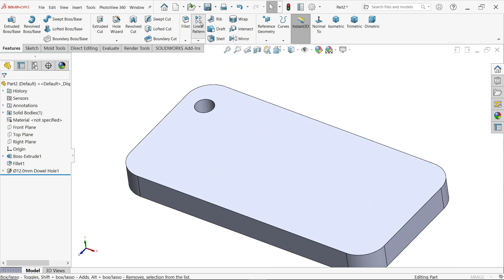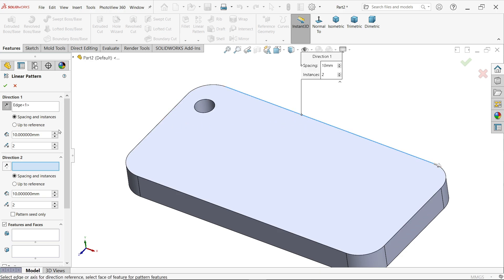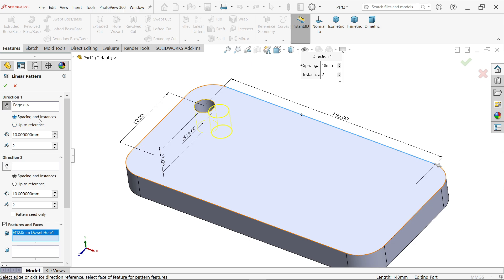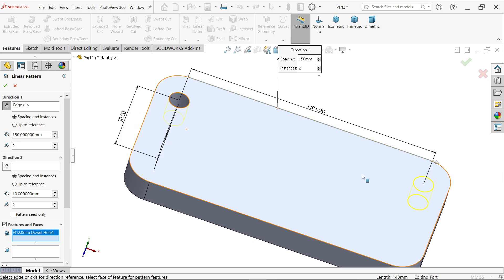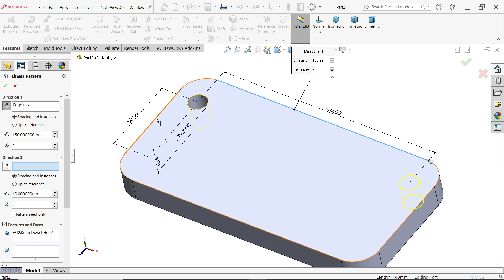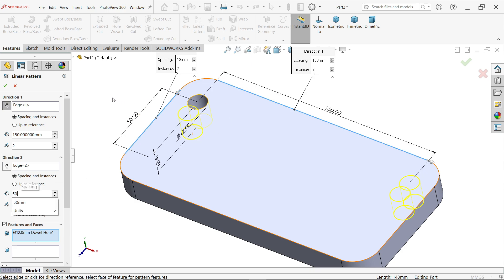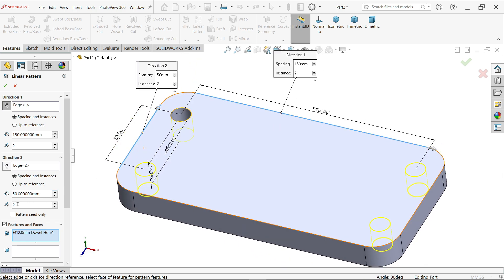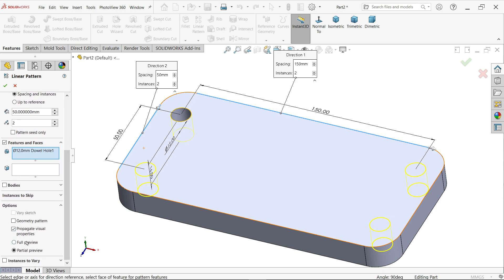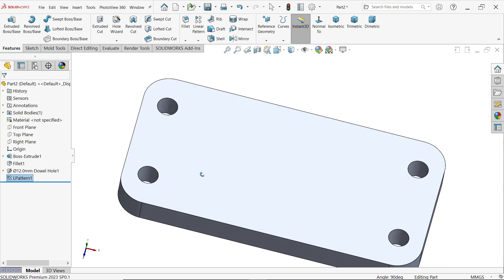Now let's make multiple holes with the help of Linear Pattern. Activate Linear Pattern. For Direction 1, choose this edge. Select the hole feature and faces. Set spacing between the two holes: 150 millimeters. You will see the preview — number of instances: 2. For Direction 2, select any edge. Set spacing between the two holes: 50 millimeters — number of instances: 2. Keep the rest as is. Full preview. Click OK — the four holes are created.